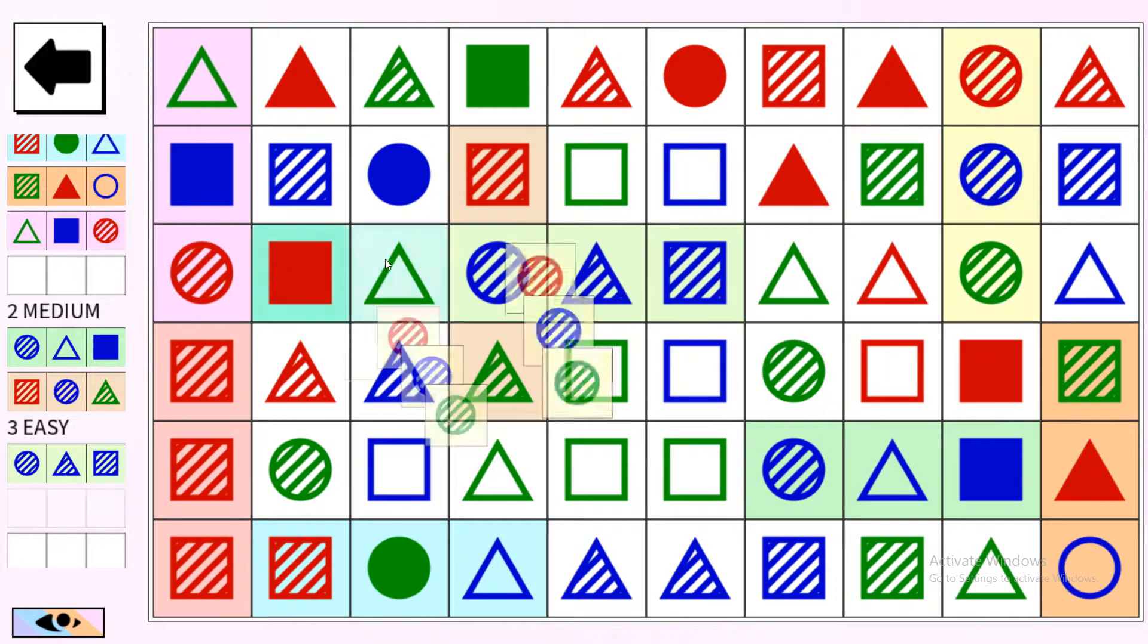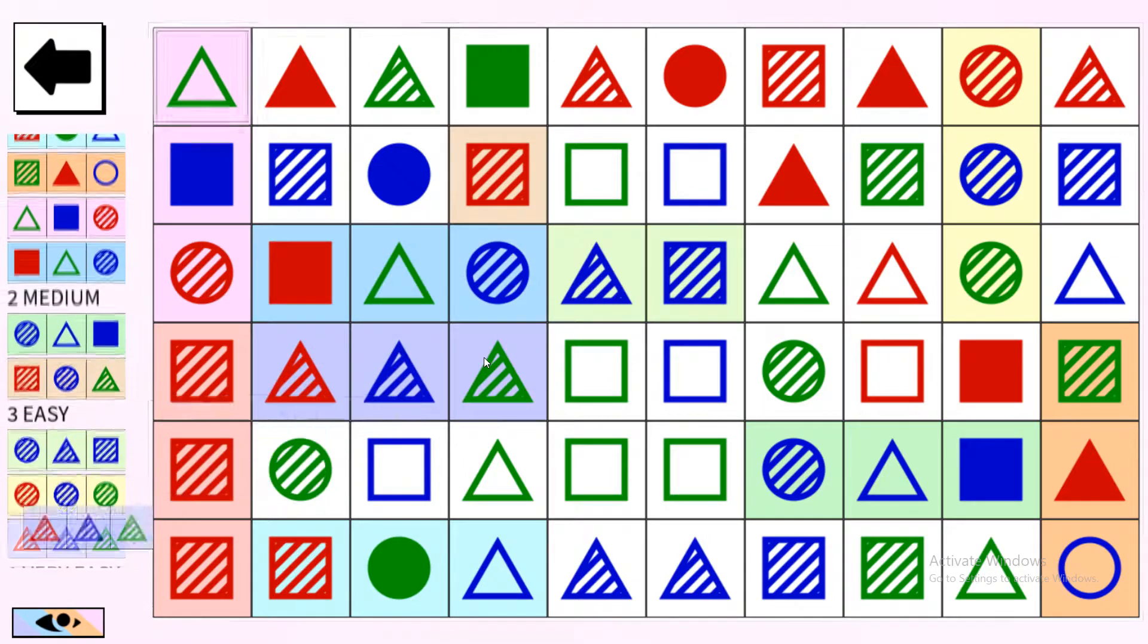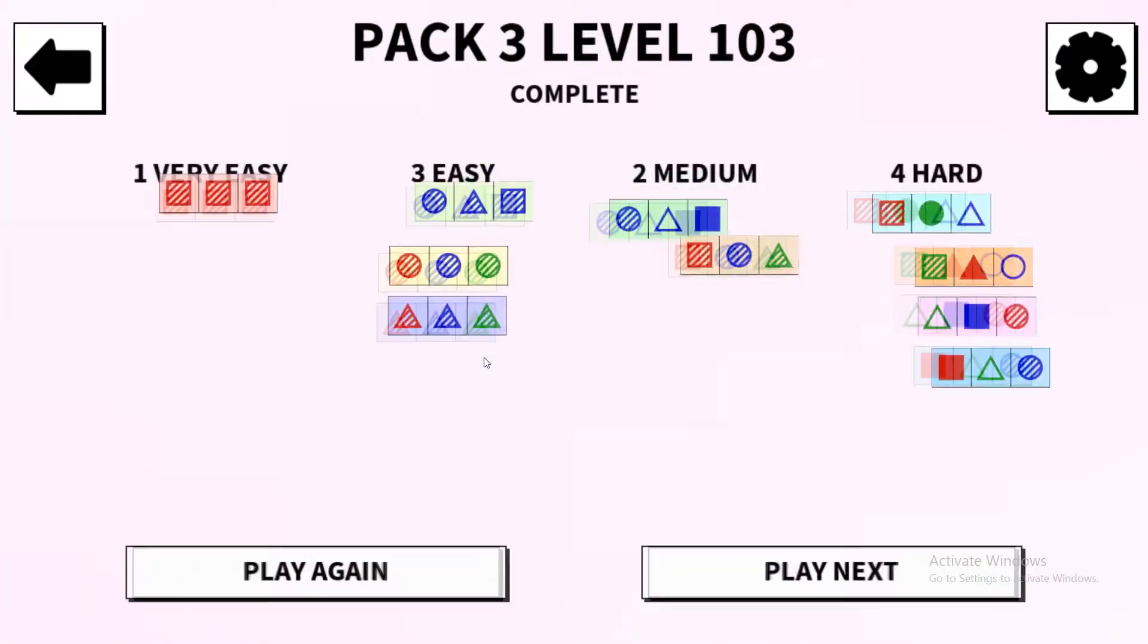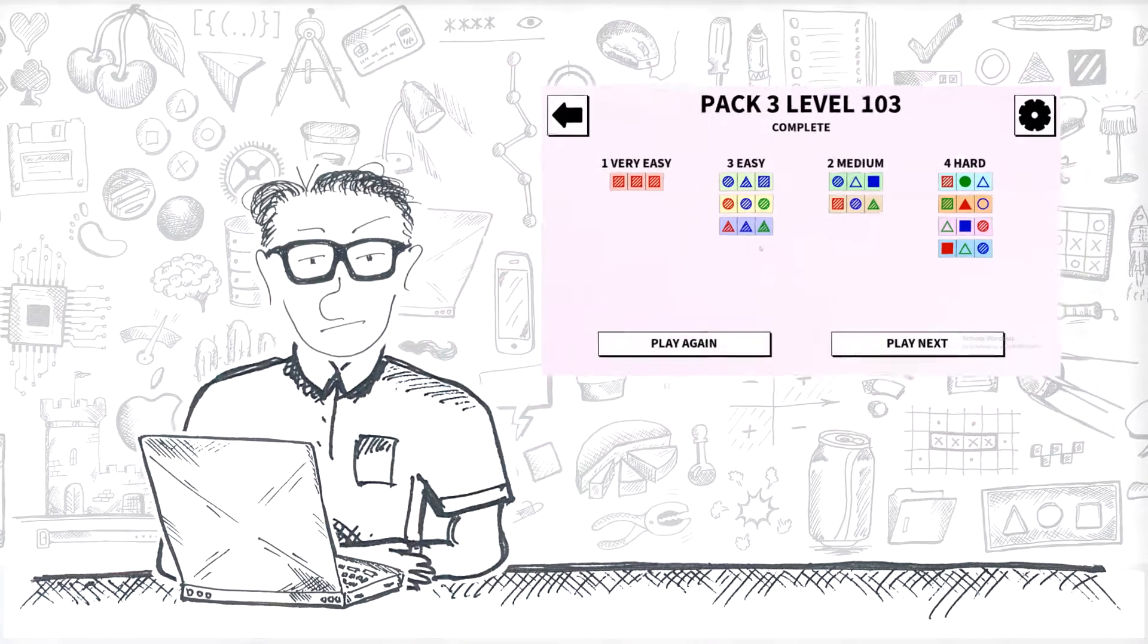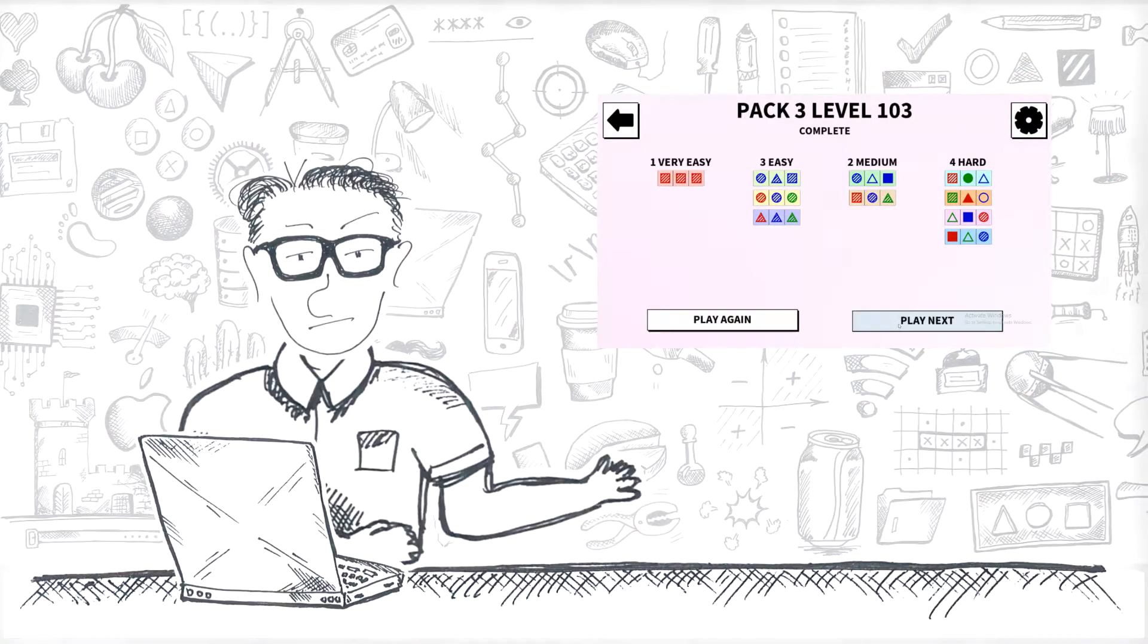I have taught my computer to play the game Mindsight. Let's see how I did it.